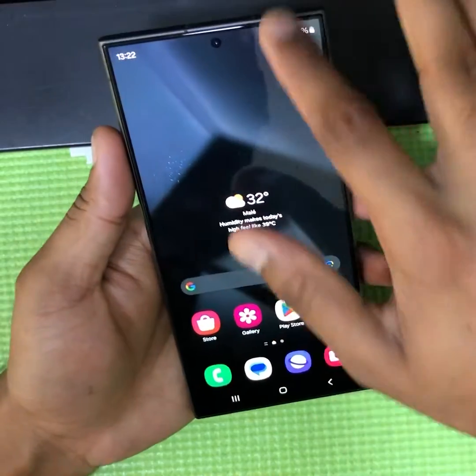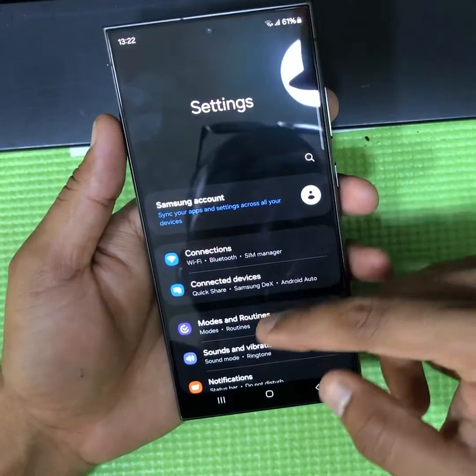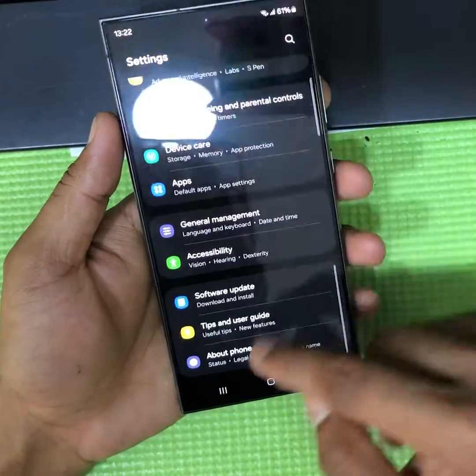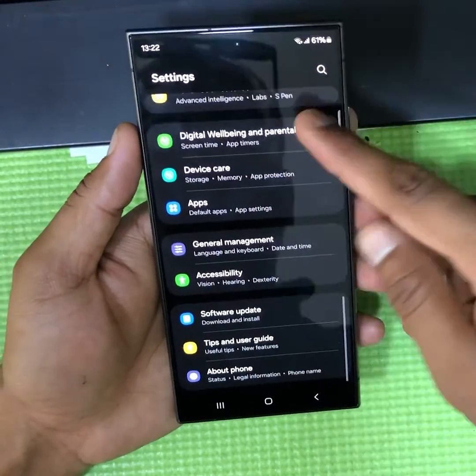First, you have to go to Settings. Scroll down — as you can see there is no developer option.